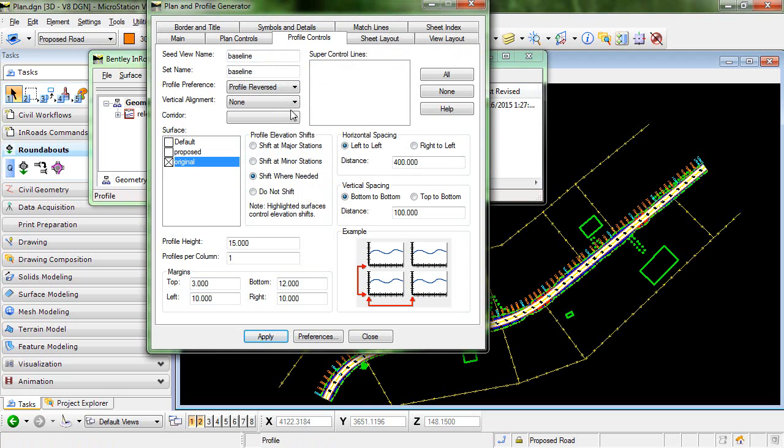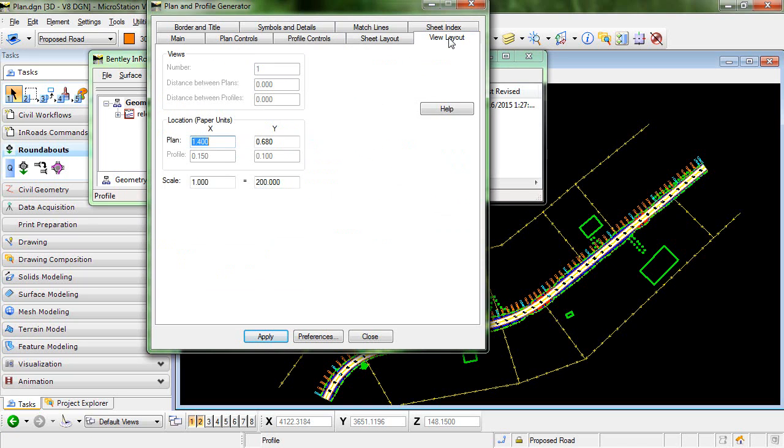The only other change that I was required to make was here in the view layout. I did have to change the location of the plan view in order for it to fit properly on the sheet. So again I'll click apply.